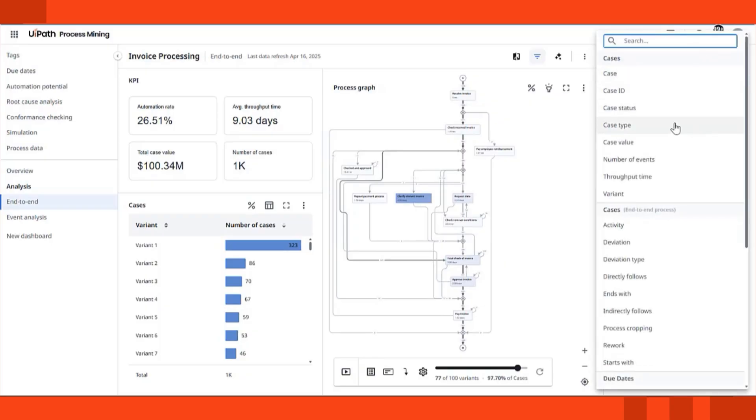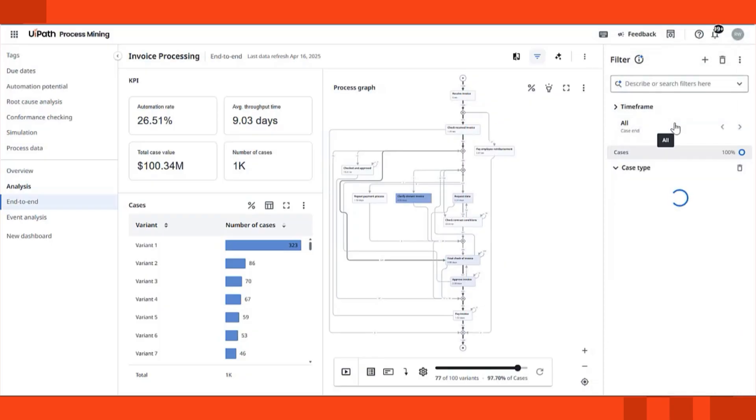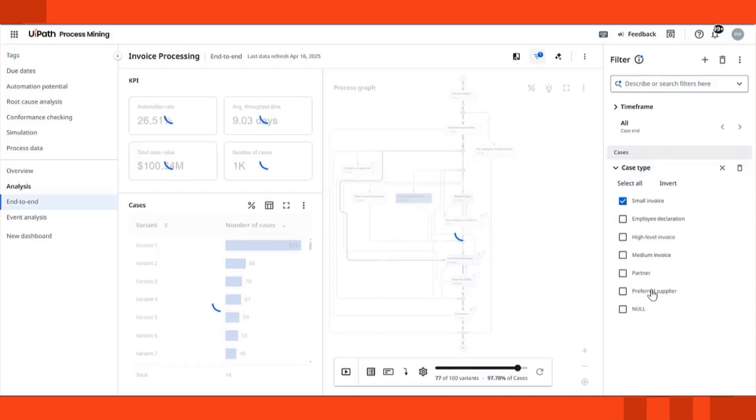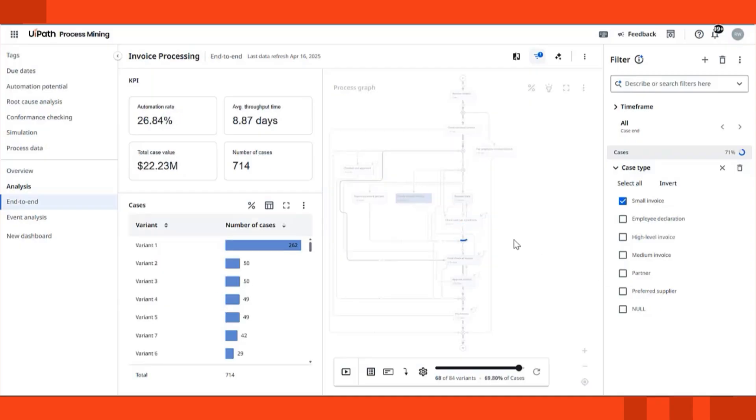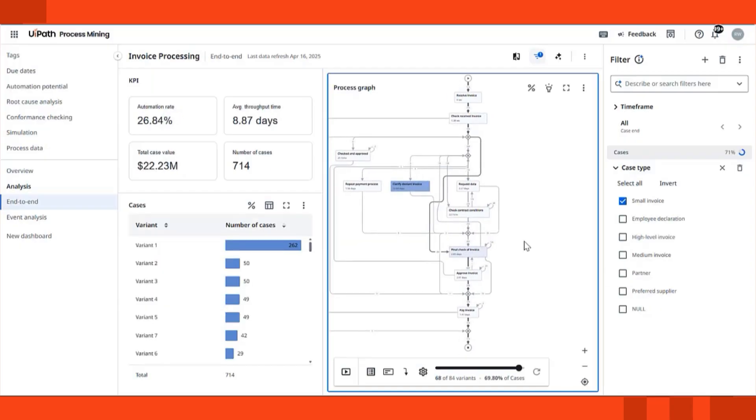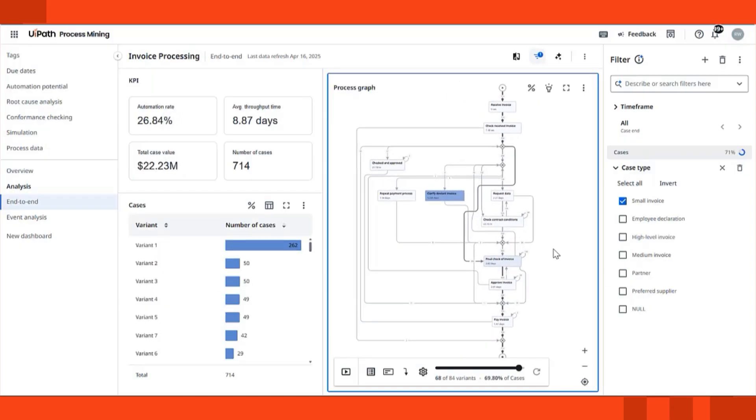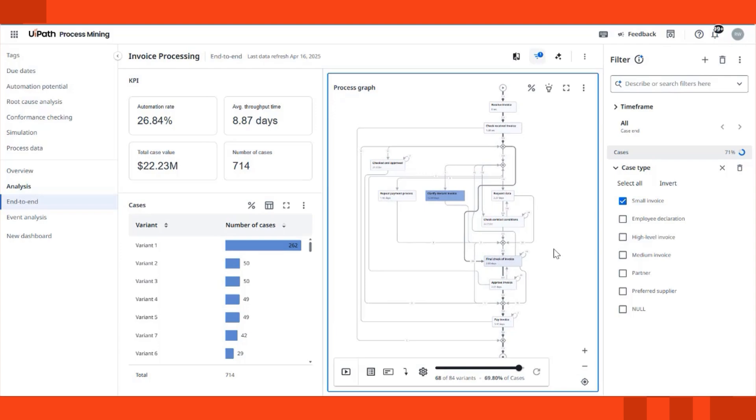Need to focus on just one segment? You can filter for a specific case type, like size of invoices or a particular vendor, and the process graph updates instantly, showing just those relevant paths. This helps you zoom in and answer business-specific questions in seconds.